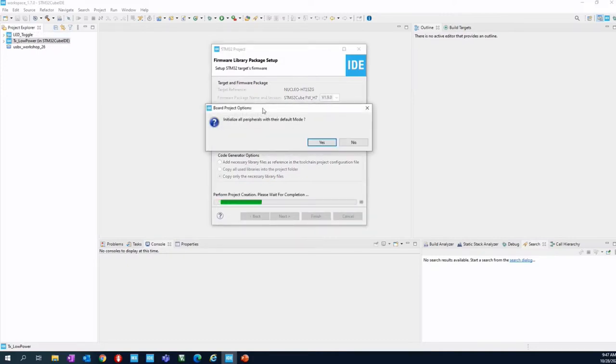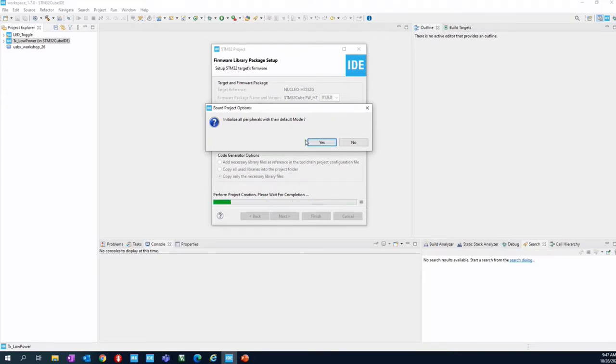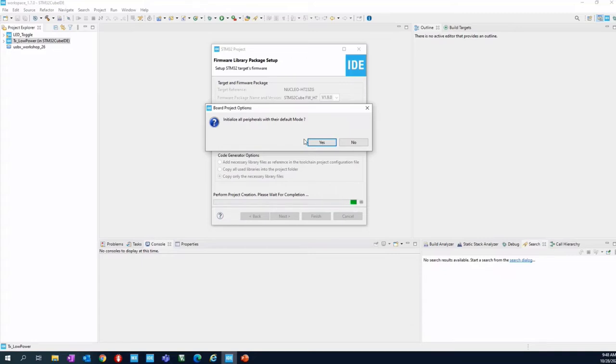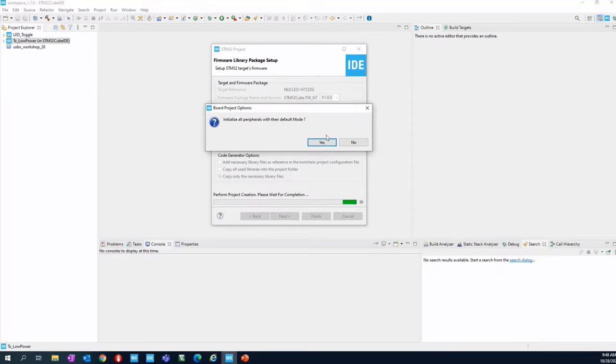A pop-up will appear: Initialize all peripheral with the default mode. Click Yes. This will allow the tool not only to set up the peripheral of the NUCLEO board, the button, the LED and so on, but also to enable it. So once done, the project is ready for the usage of the LED and the button and the peripheral in general. So click Yes here.